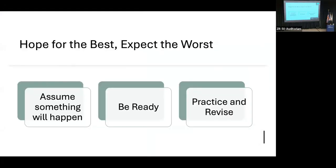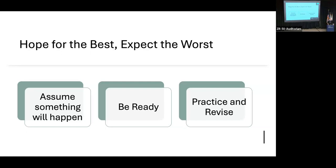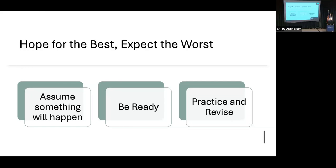When it comes to cybersecurity and forensics, you should always hope for the best but expect the worst. Assume that something will happen. I've checked some reports and as of September, they were estimating that approximately 2,200 cyber attacks happen per day in the U.S. That's approximately 1 every 39 seconds. That's over 800,000 per year. That's a lot. So if your group hasn't been hit, it's probably just a matter of time and you've been lucky. There's nothing wrong with being lucky, but safe is better.